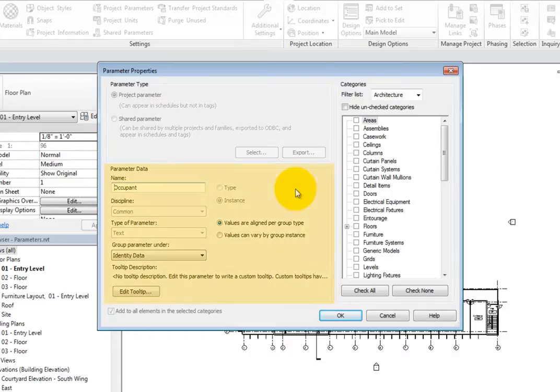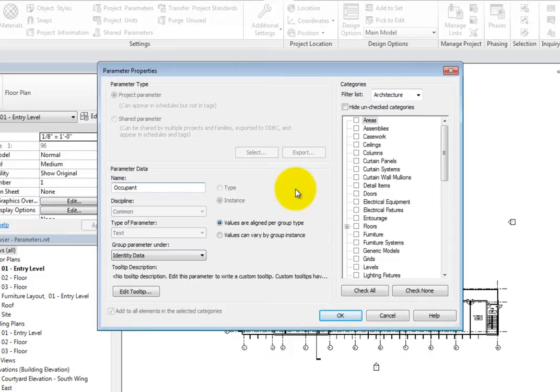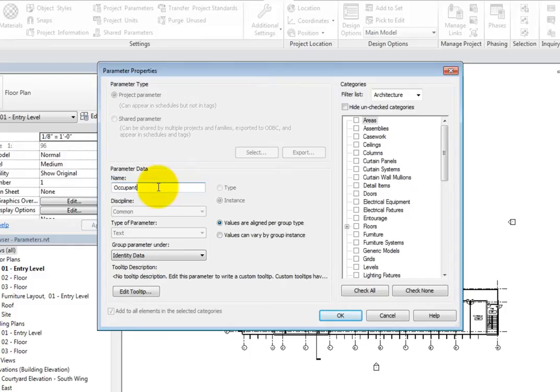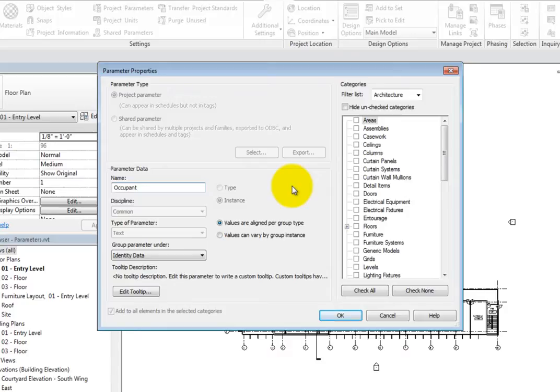In the Parameter Data section, you can see and change the name of the parameter. The discipline and type of parameter fields are read-only. Again, these are defined when you first create the parameter and cannot be changed afterwards.